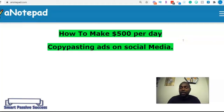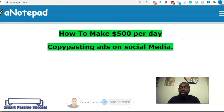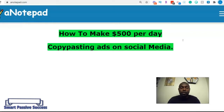Welcome back to my Smart Passive Success YouTube channel. If you're coming to my channel for the first time, feel free to hit that subscribe button and also smash that bell icon to get notified. Also make sure that you're clicking the like button, as the more you click the like button, YouTube loves the video and shares it with a lot more people who are looking for content like this.